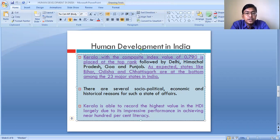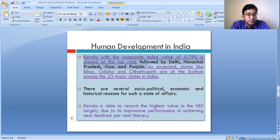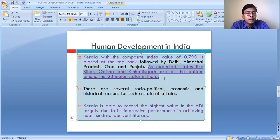Kerala, with a composite index value of 0.790, is placed at the top rank, followed by Delhi, Himachal Pradesh, Goa, and Punjab. As expected, states like Bihar, Odisha, and Chhattisgarh are having a very low level of human development and have been placed at the bottom.